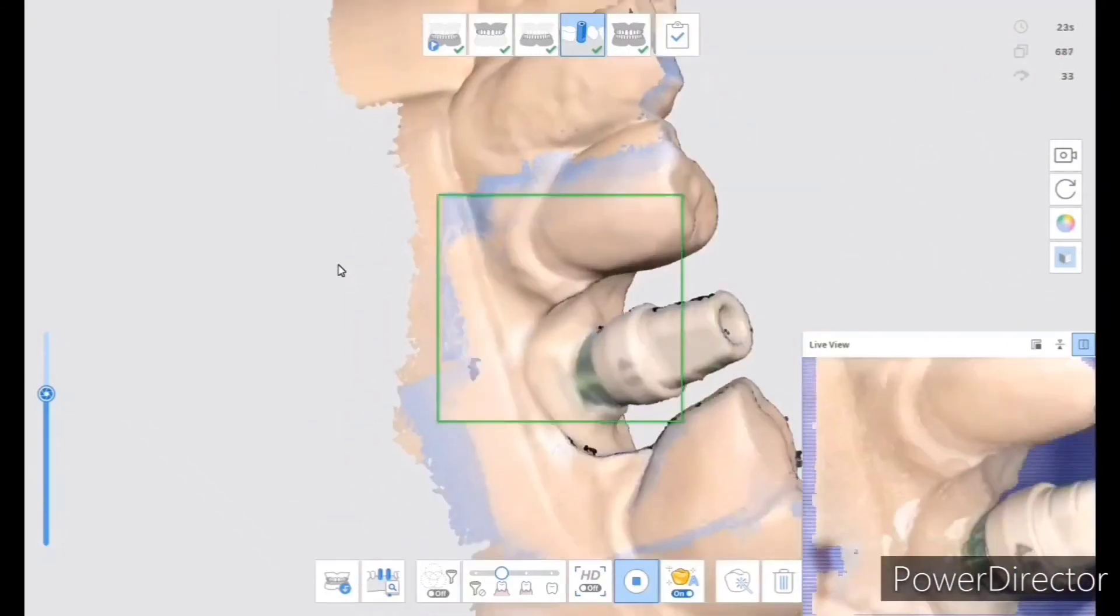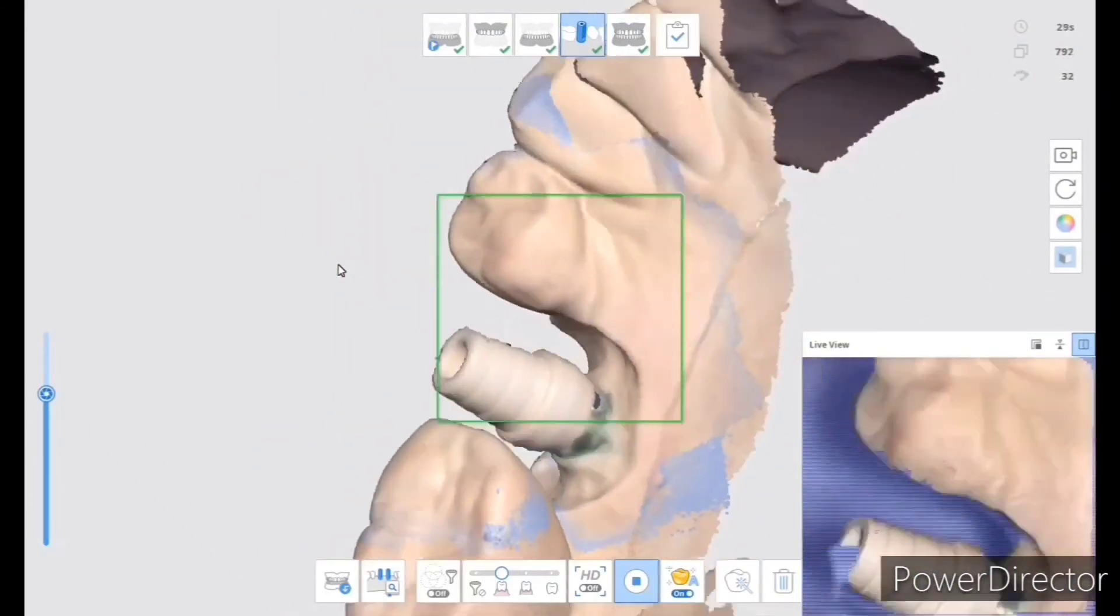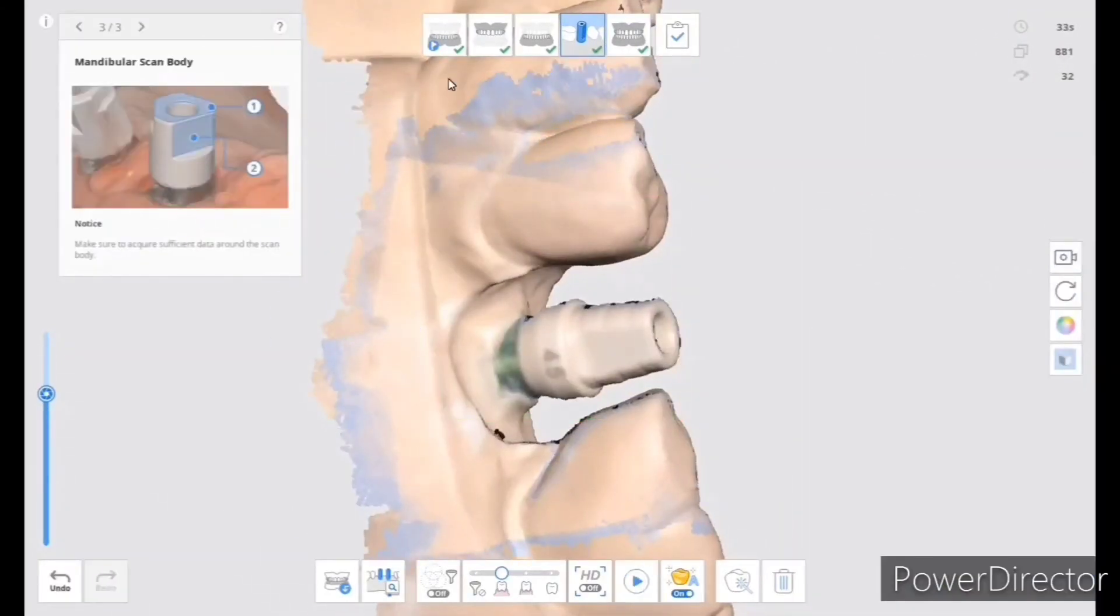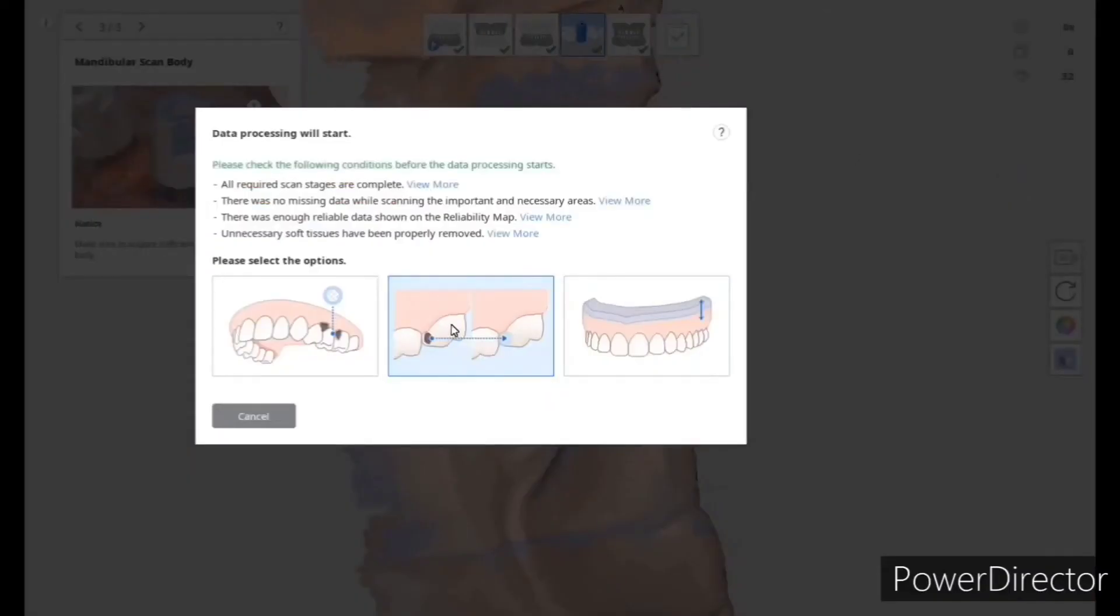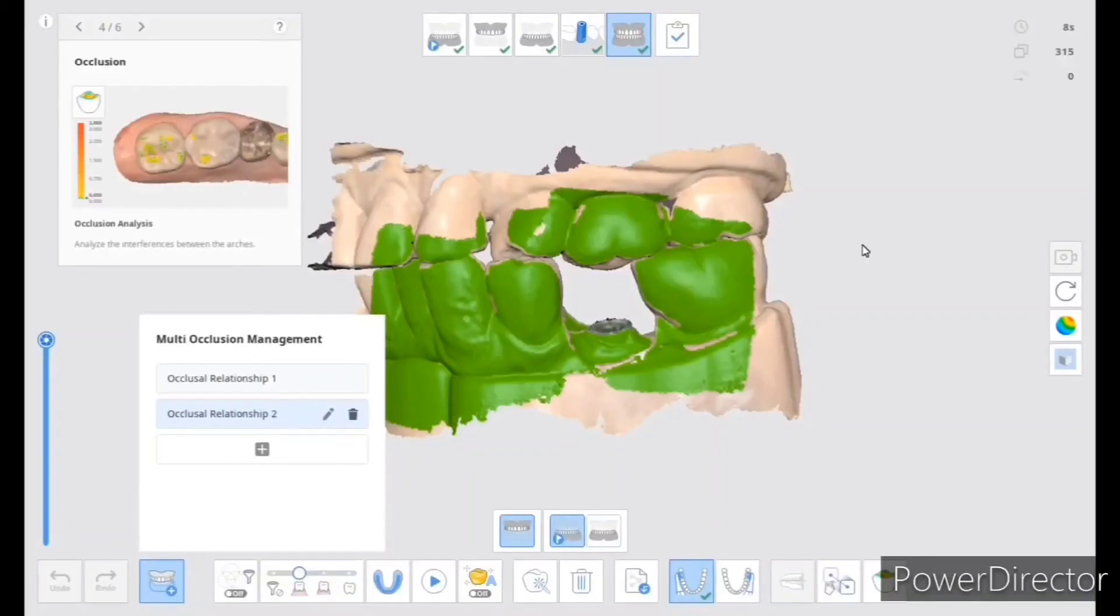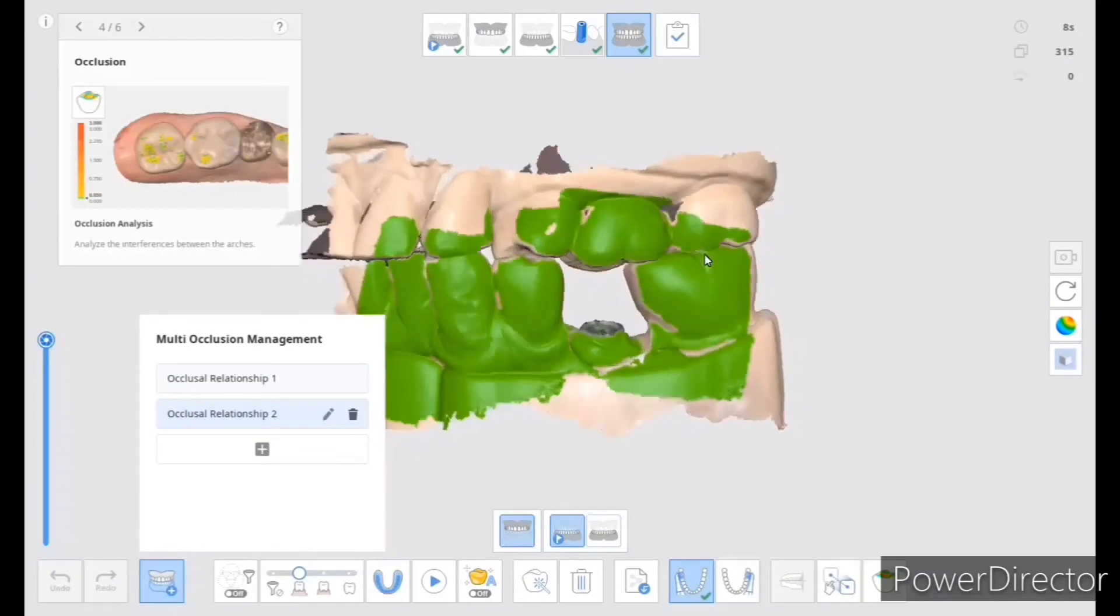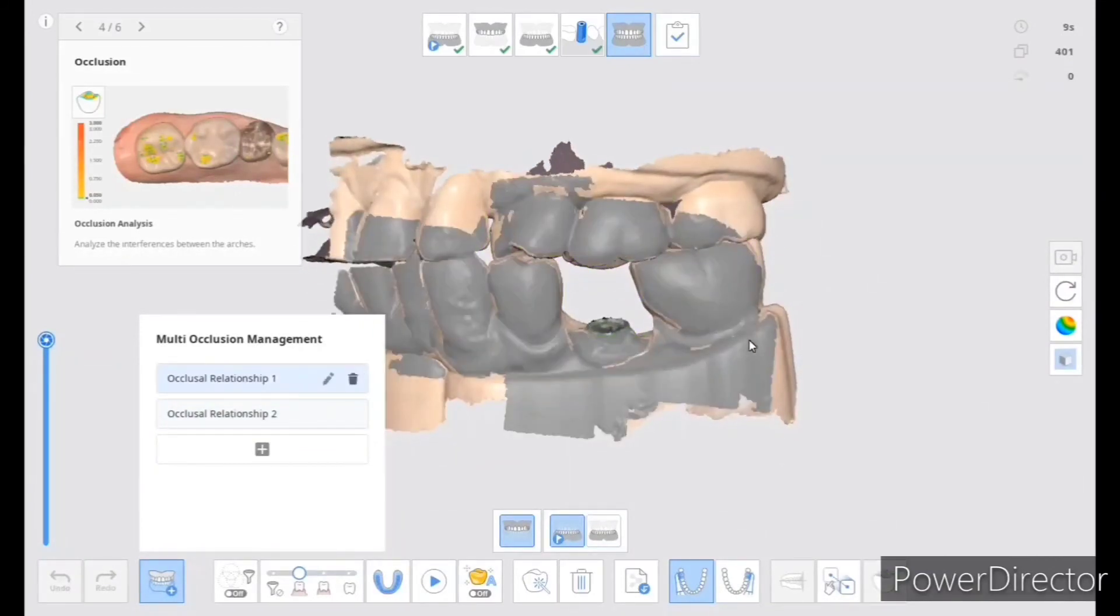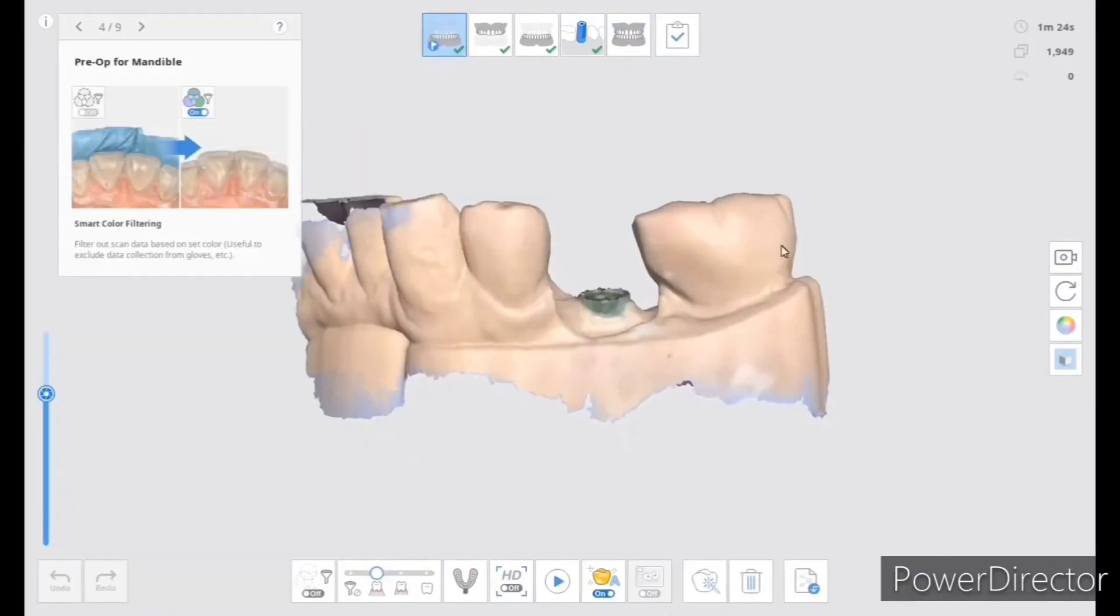Now we have the pre, we have the upper, we have the lower without it being cut, and then a scan body and the bite. And then press the little check mark to get it processed, and I'll open it to just make sure I have everything for the lab.